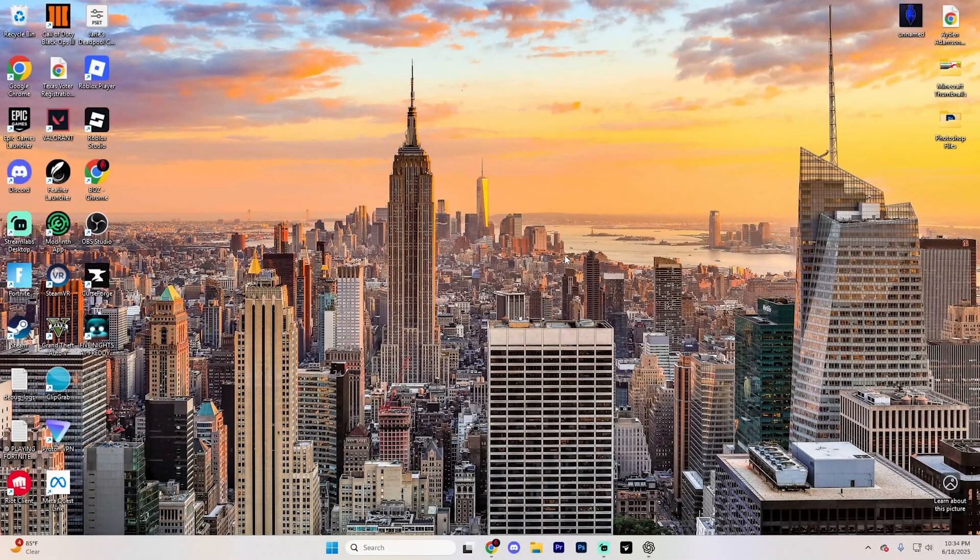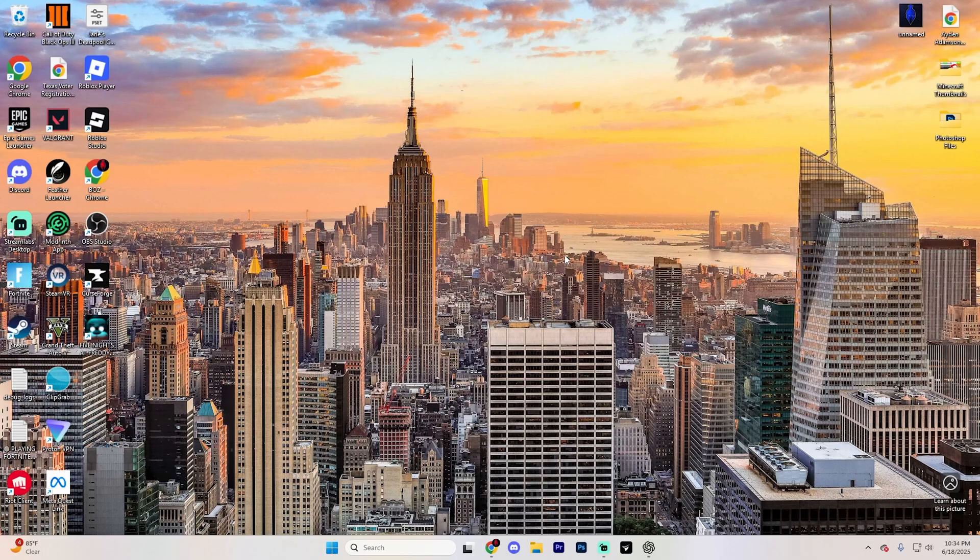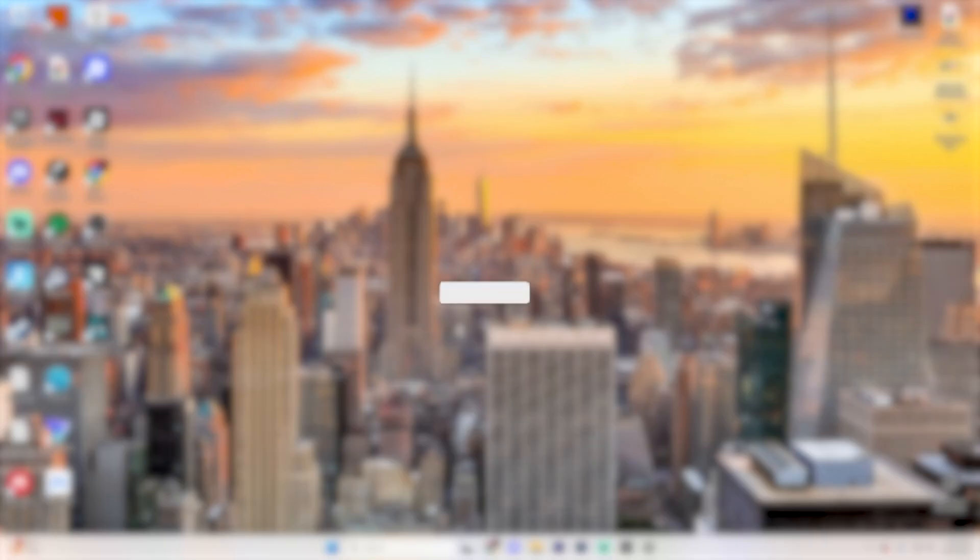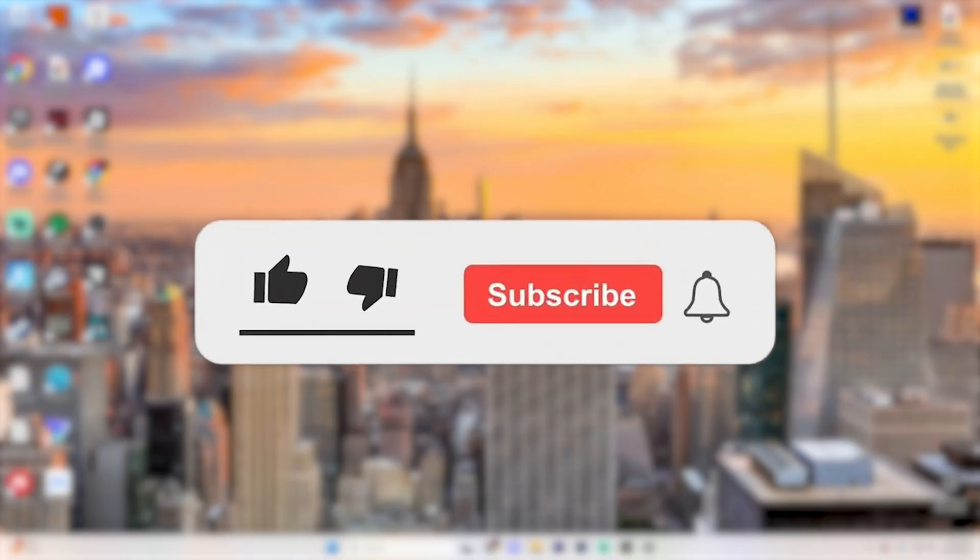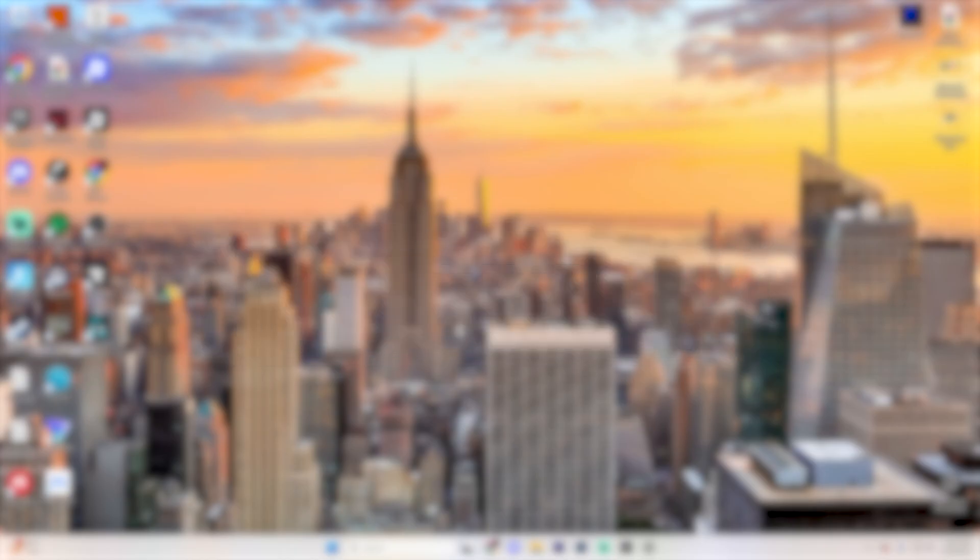In this video, we're going to walk you through how you can download and install GTA 5 on your laptop or PC. If you find this guide helpful, please consider subscribing and liking the video, it really helps out the channel.